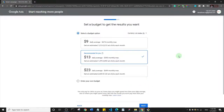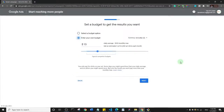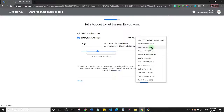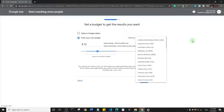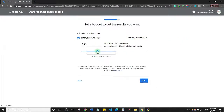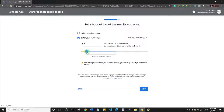Now you select your daily budget — this is very important. You can use the predefined options or enter your own budget. I'll enter my own. Note that not all global currencies are available, so I'll go with US dollars. I'll set a daily average and see estimated clicks per month.